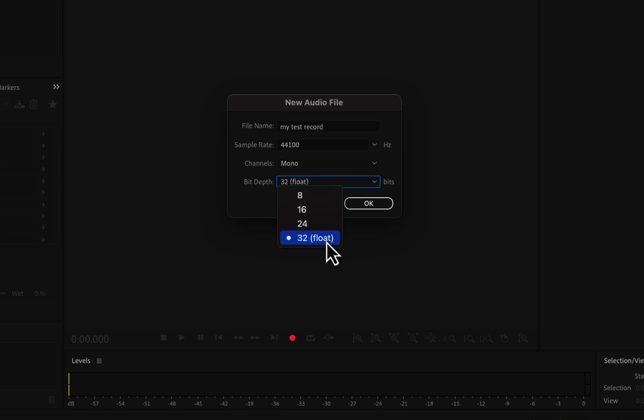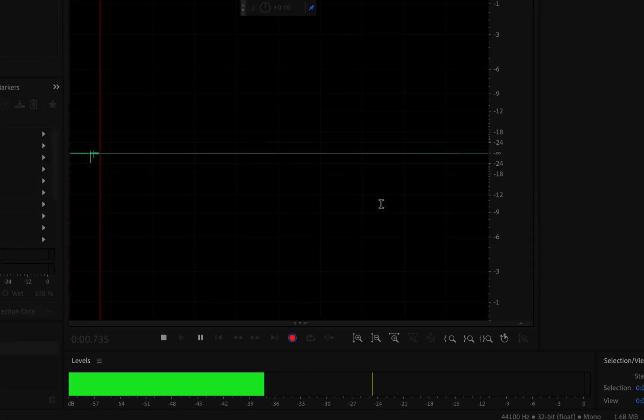If all these talks seem too technical, you can ignore them. Just remember 32 bits float is best, and you should record in 32 bits when possible. Once I click OK, the recording will start.